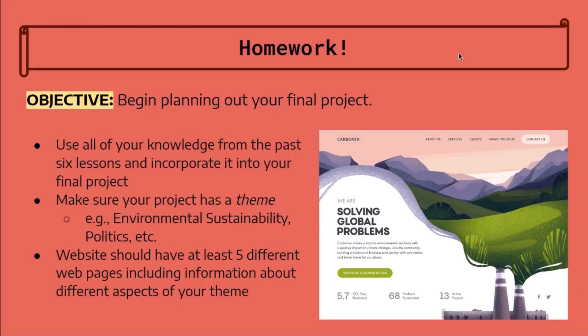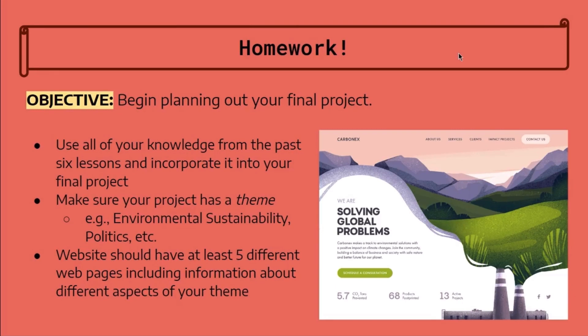And that's it for today's lesson. This month's homework is to begin planning out your final project. Make sure to use all of your knowledge from the past six lessons and incorporate it into your final project. Your project needs to have a theme, for example, environmental sustainability, politics, etc.